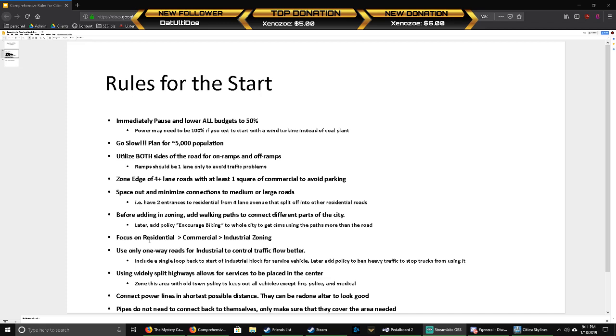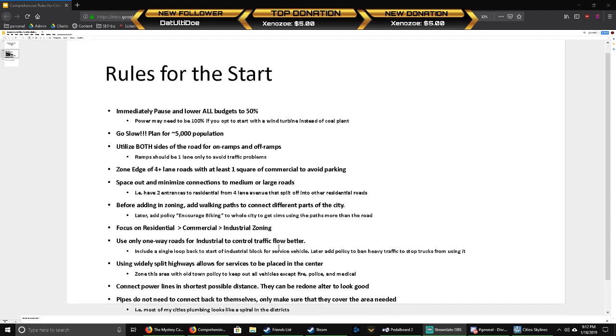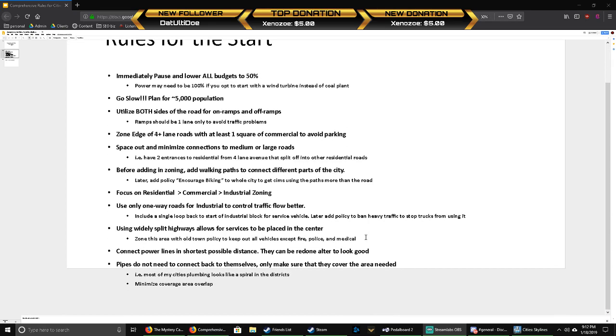Always want to have a single loop back to the start for your service vehicles. You can add a policy later to ban heavy traffic on that loop back so you don't have any of the trucks using it. I usually like to either use really widely split highways or raised highways so I can keep my services in the middle at the beginning, like fire, police, healthcare, anything like that. If you zone this area with the old town policy later when you get it, it'll keep any other vehicles from coming in there except for those services.